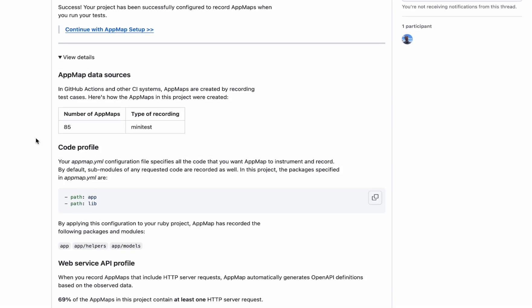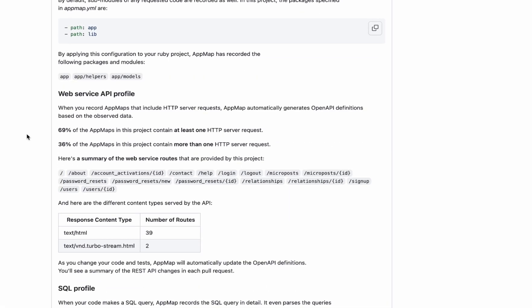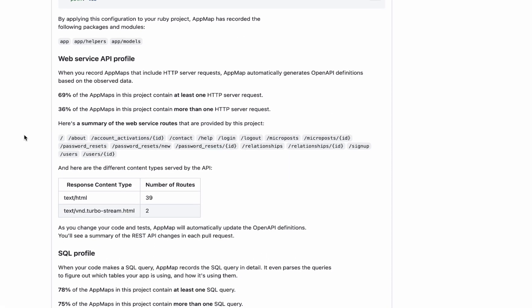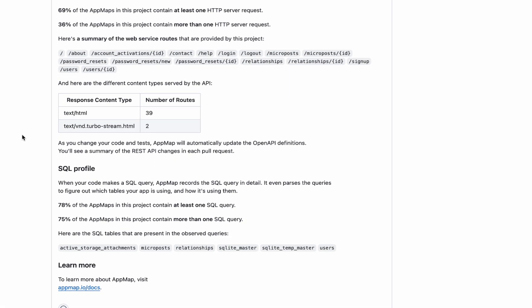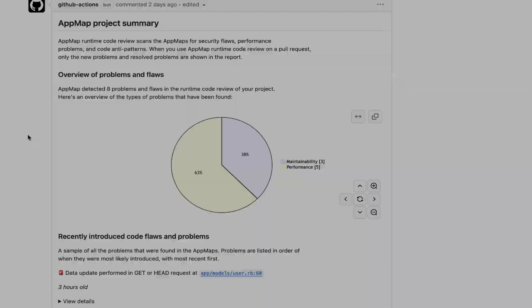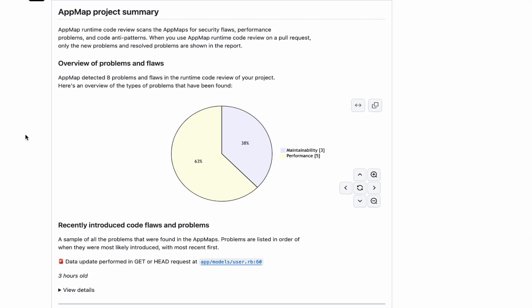More advanced than static analysis, AppMap performs automated runtime code reviews of your code changes.